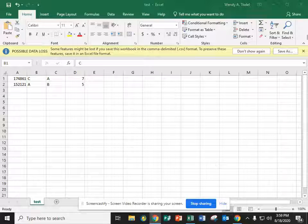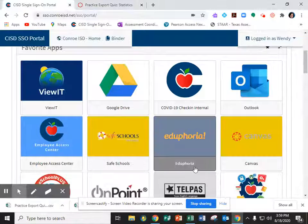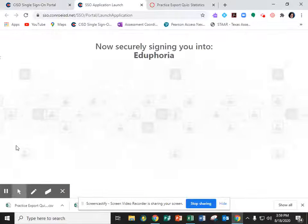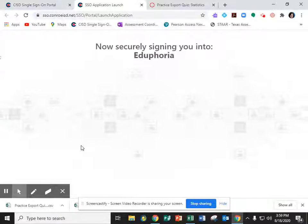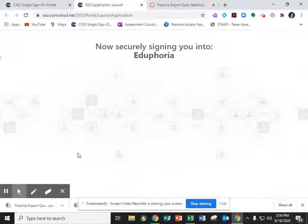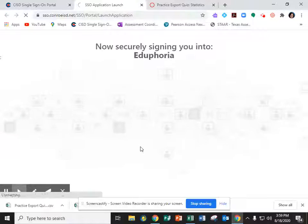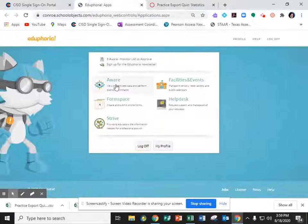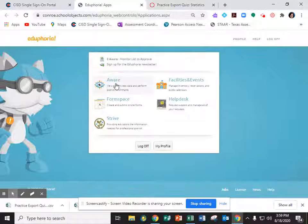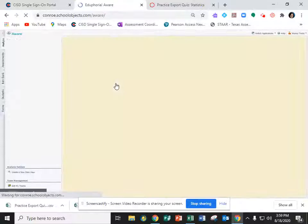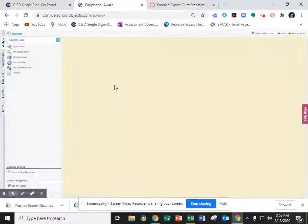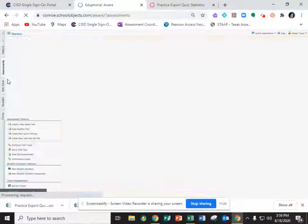So what you're going to do is you're going to go over to the SSO and you're going to find Edu4A. Once you're inside Edu4A you're going to go to Aware. Then you're going to go to the assessments tab.